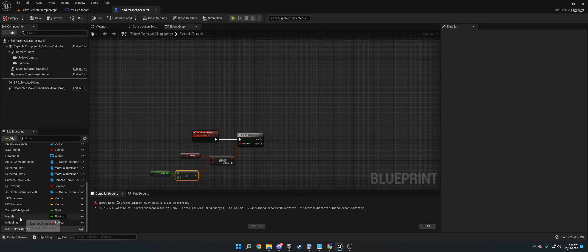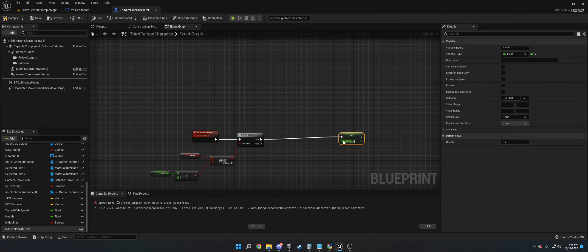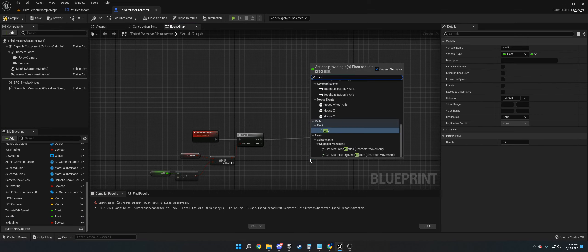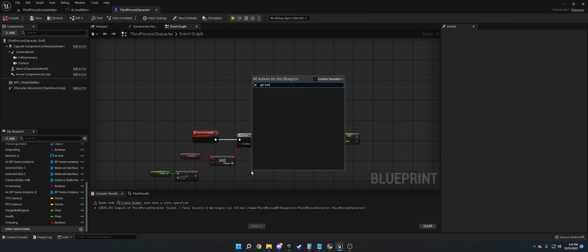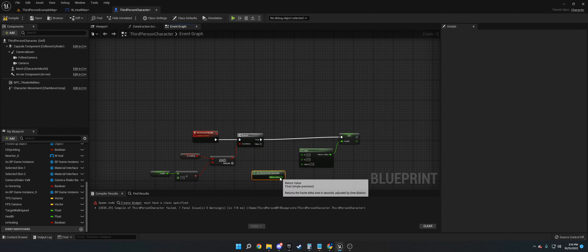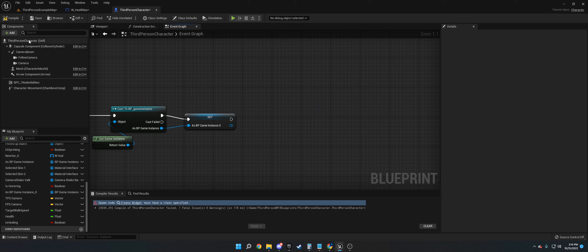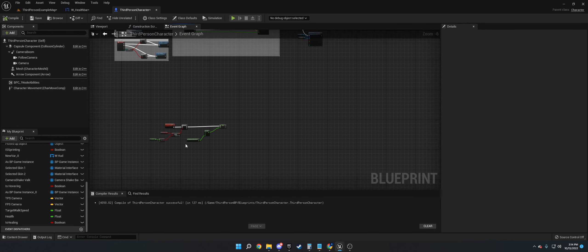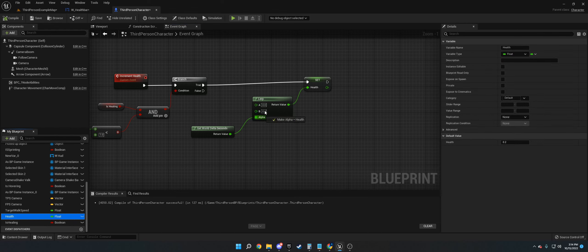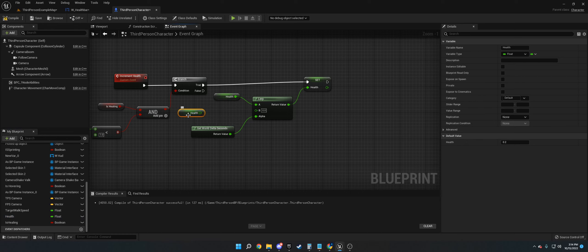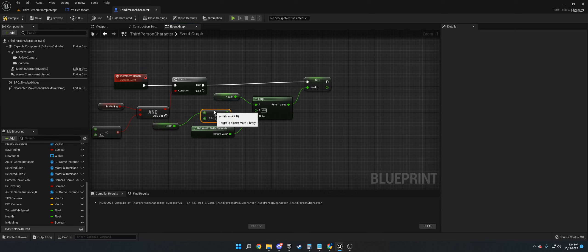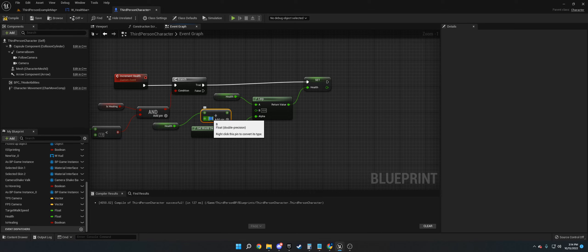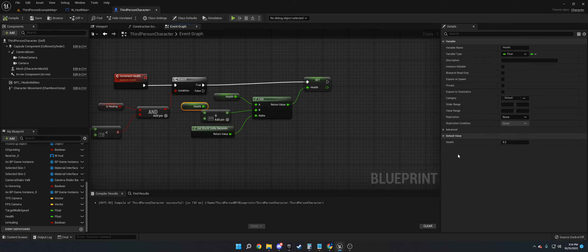We're going to set the health. What we're going to do is use Lerp, which will interpolate between two values. We're going to get world delta seconds for the alpha. For the A, we're going to get the health. For B, we're going to get the health but add it by whatever number we want. In this case, I'm going to set the health to be 40% higher, so we're going to do 4.0.